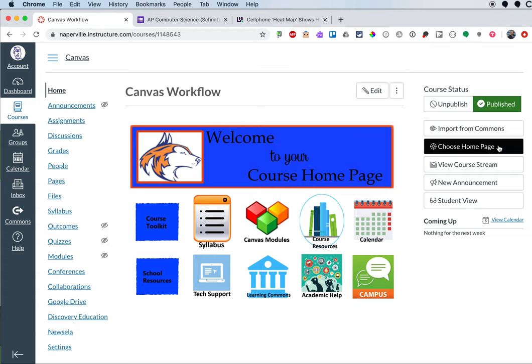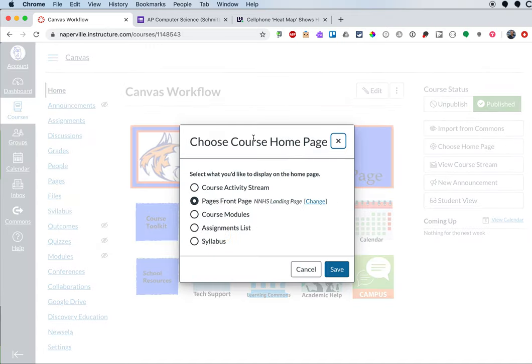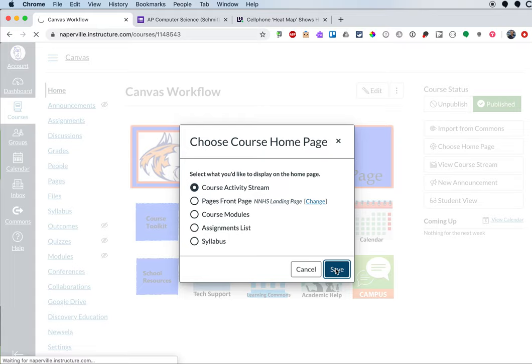I can click over here on the right where it says choose homepage. And I'm going to pick course activity stream, the first option and save that.